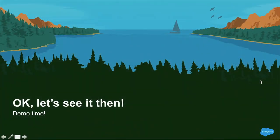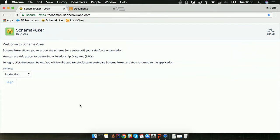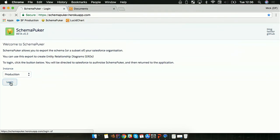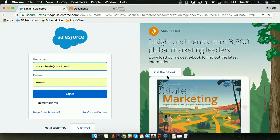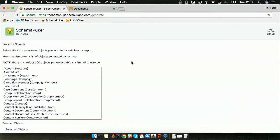So let's see a demo of this — enough of me telling you about it, let's see it in action. You simply navigate to SchemaPuker.com and it'll redirect you to the Heroku app, and you can log in. You can log into either a production or developer org, or a sandbox, by choosing your instance type from the dropdown. I'm going to be logging into my developer org, so I'm going to choose production and press Login. It uses OAuth for authentication, so we're going to get redirected to Salesforce to log in, and then I'll be redirected back to SchemaPuker once Salesforce has authenticated me.